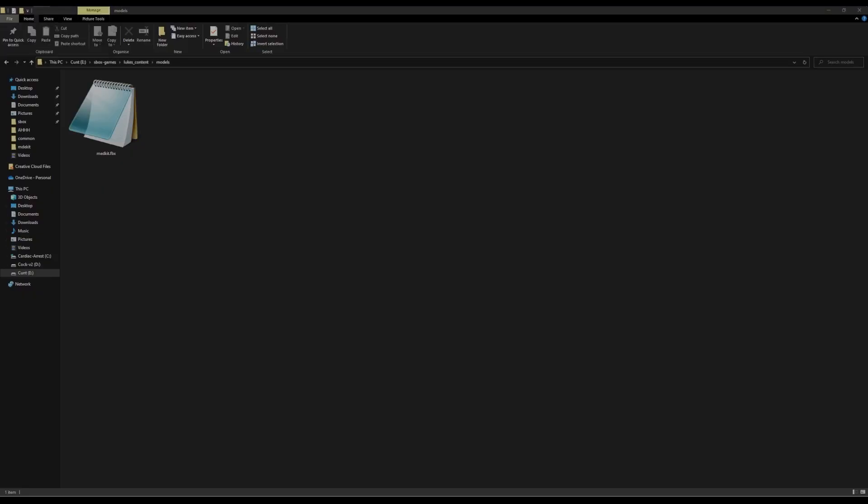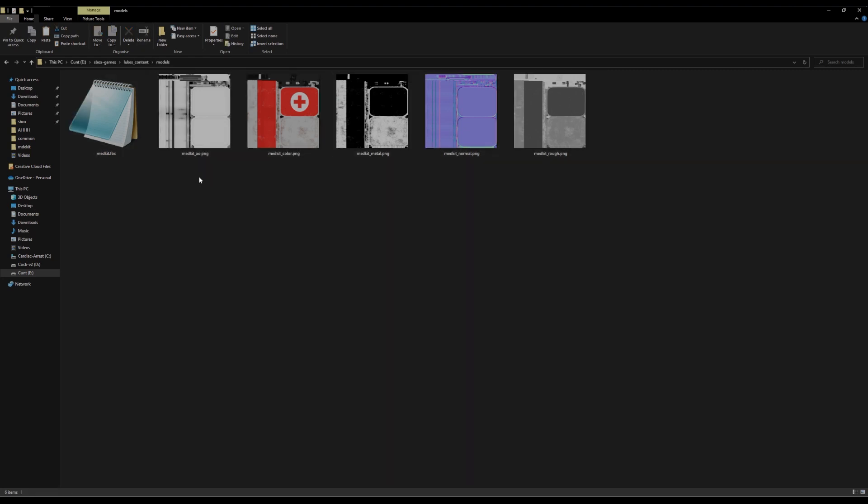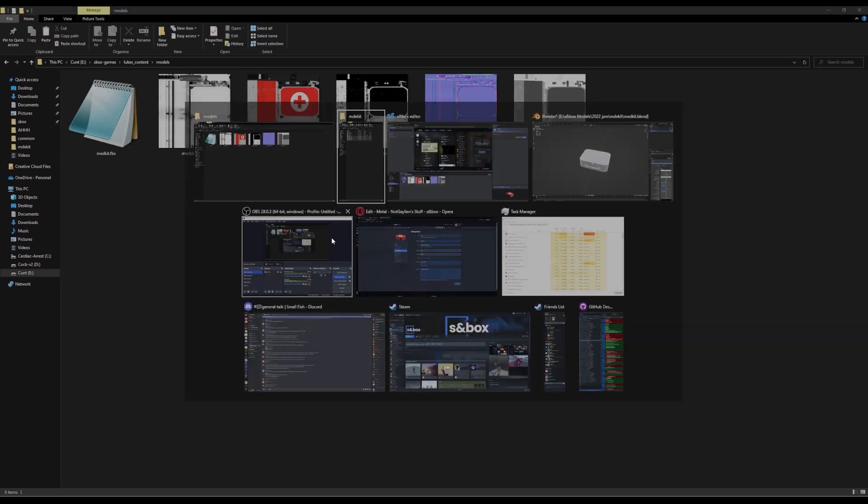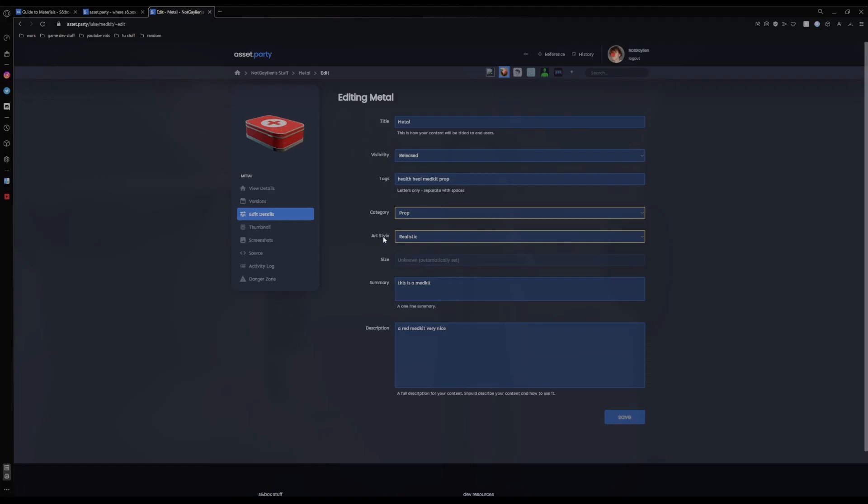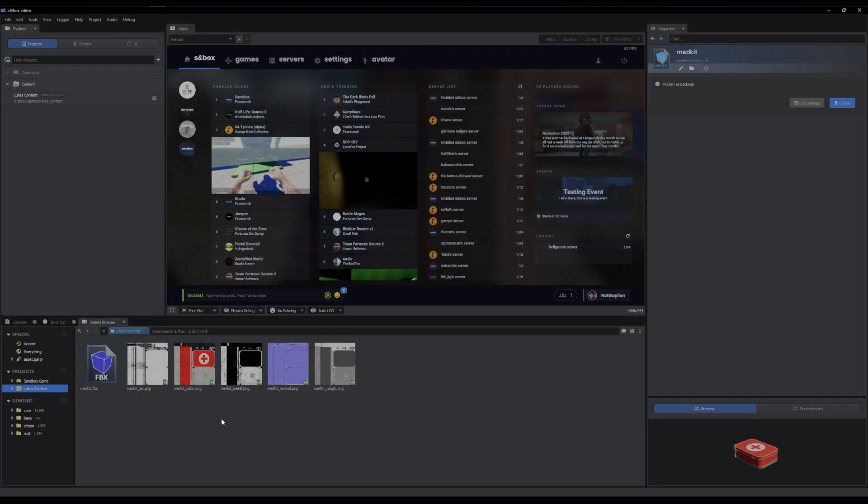We need our textures too. I've already got them sorted. I'm going to bring them in. I also, as a tip, I recommend to name them correctly. By correctly, I mean naming them along these naming conventions, because it will make it much easier, as I show you now when you create your material.